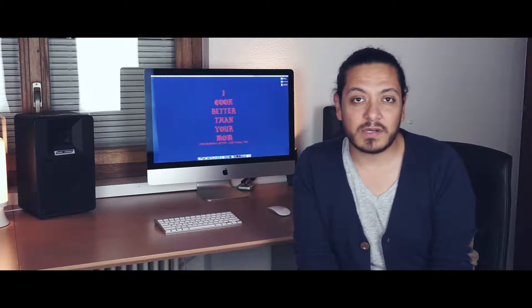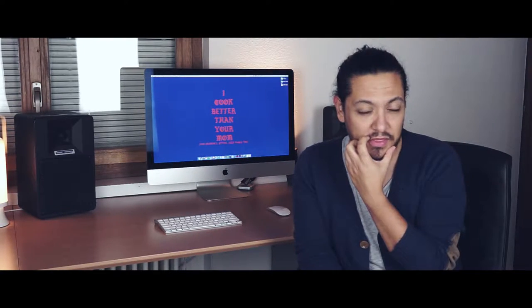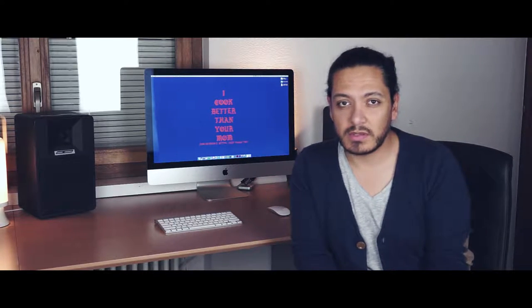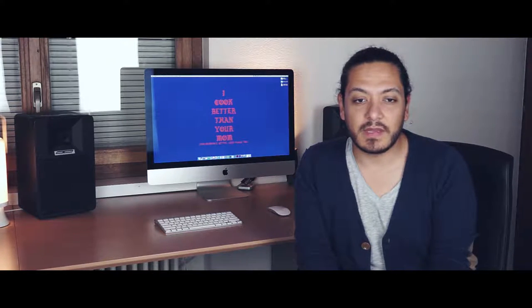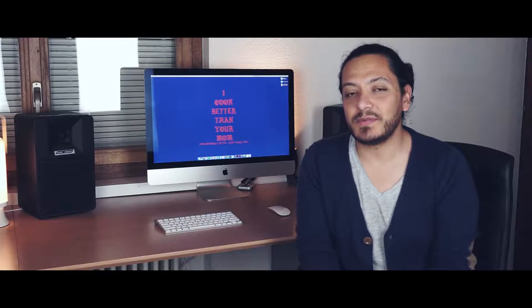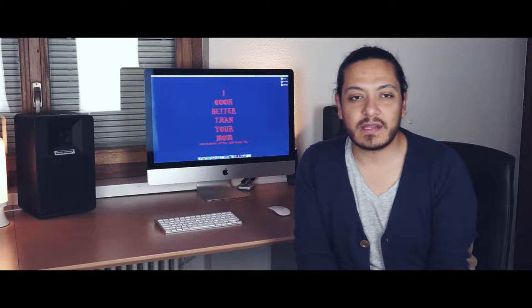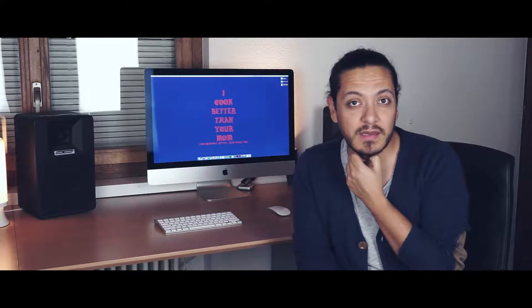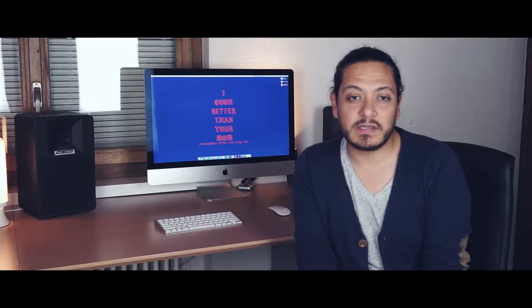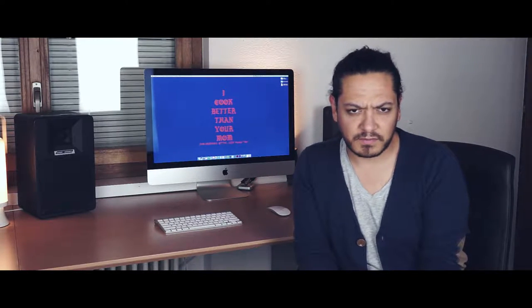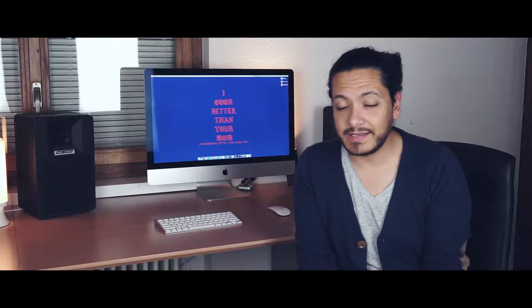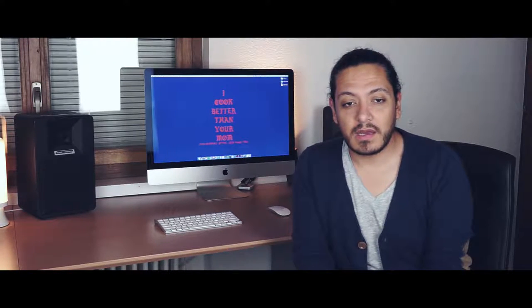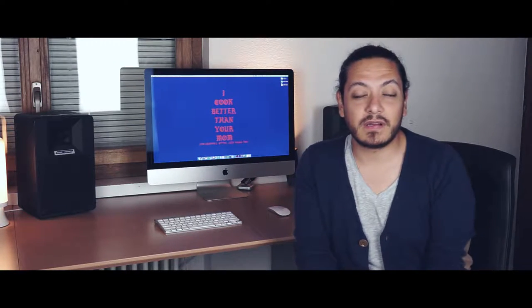For me personally, I started this channel 3 months ago, almost. And it's been really interesting because when I started, I didn't know what to expect. The whole idea of starting this channel was, I love cooking. I seriously do love cooking and I love when people try my food and they're like, oh wow, this is really good.